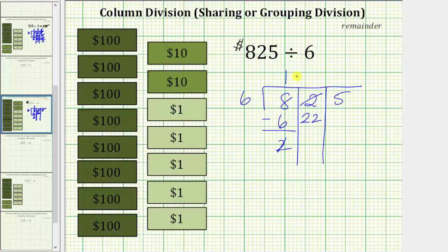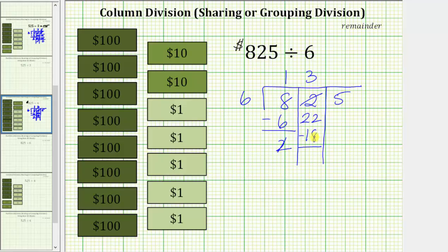Because 6 times 3 is equal to 18, we know we can give each of the 6 friends 3 $10 bills. We record a 3 in the quotient. Notice how we cannot give each of the 6 friends 4 $10 bills, because 4 times 6 is 24 and we only have 22 $10 bills. If we give each of the 6 friends 3 $10 bills, we give out 18 $10 bills, which is also 3 times 6. We record the 18 and subtract: 22 minus 18 equals 4. We have 4 remaining $10 bills.